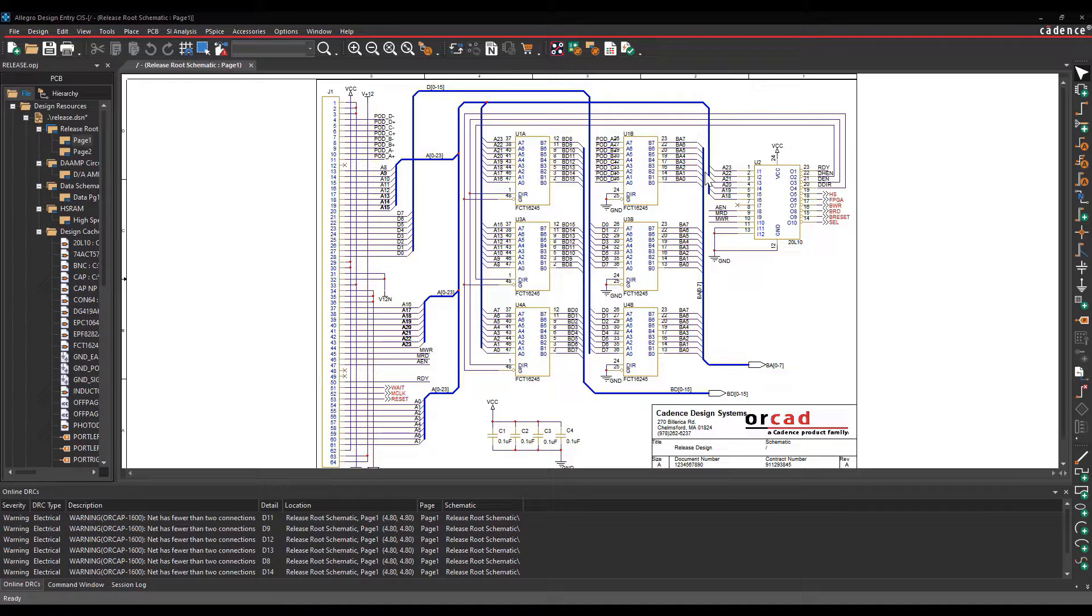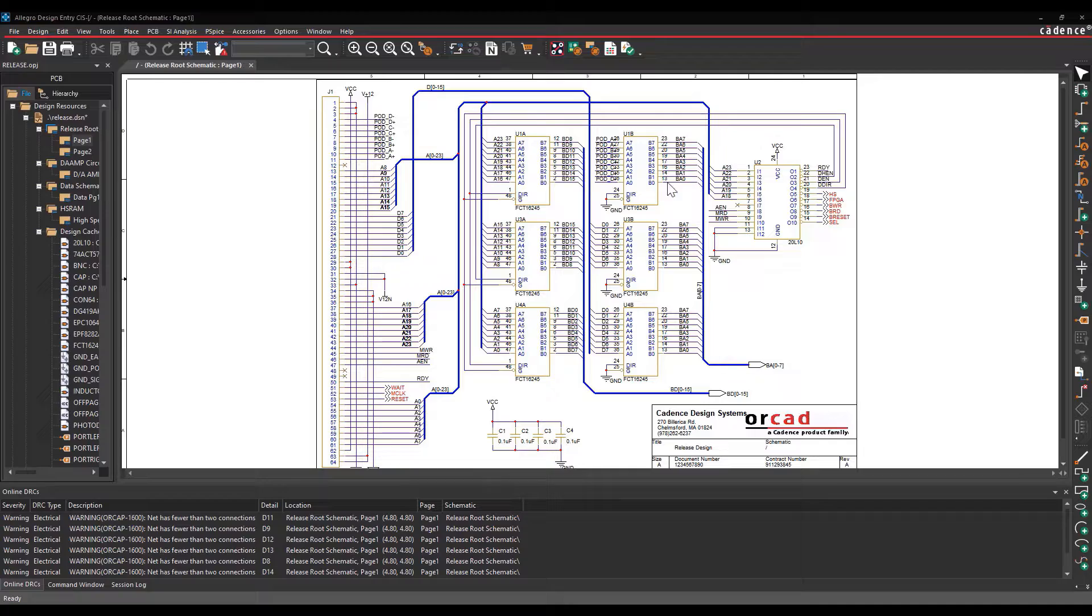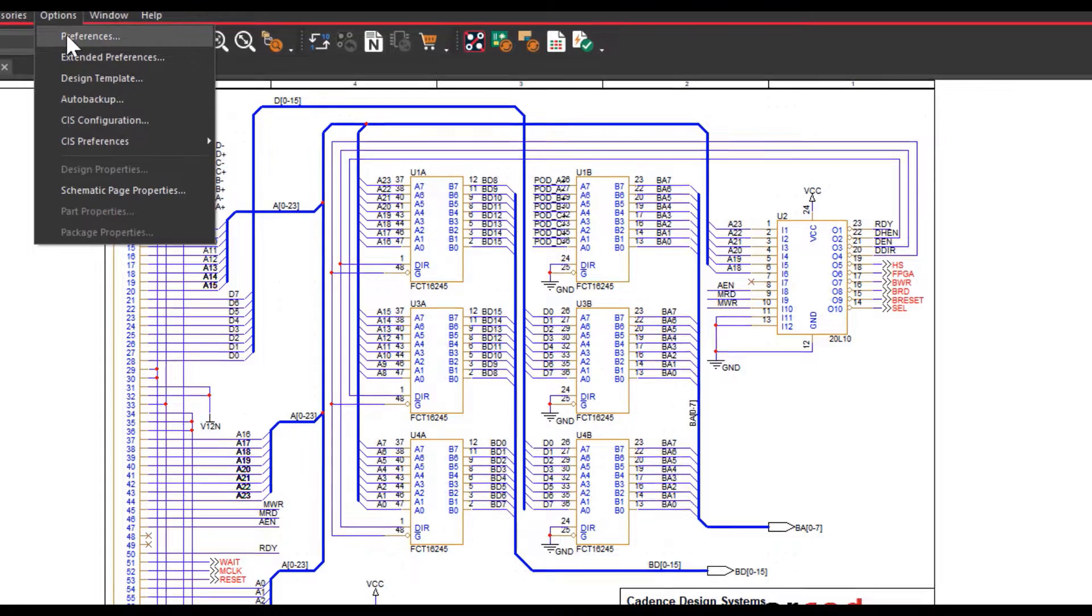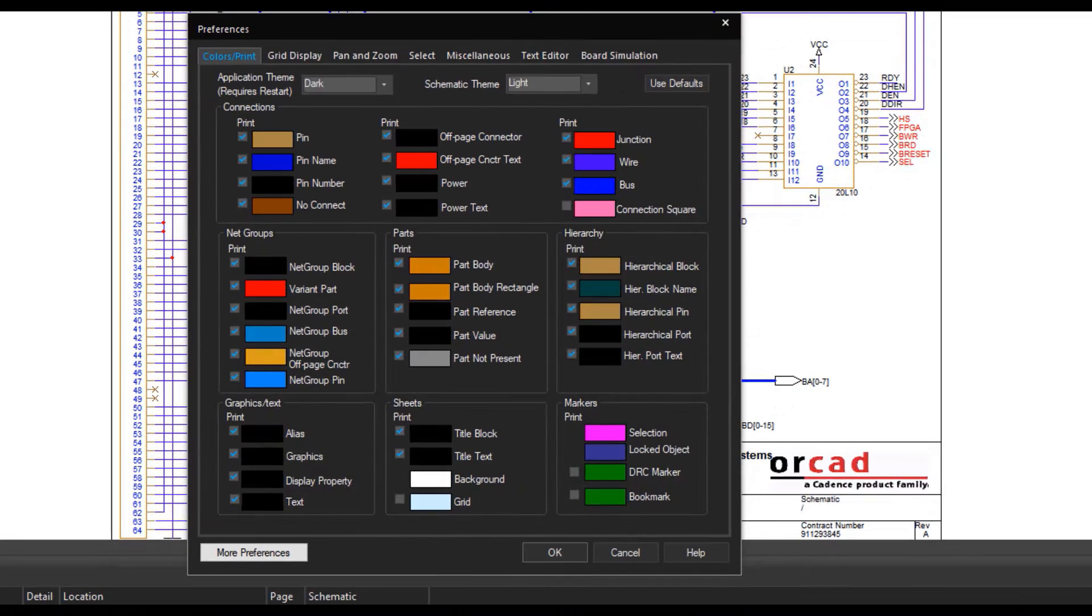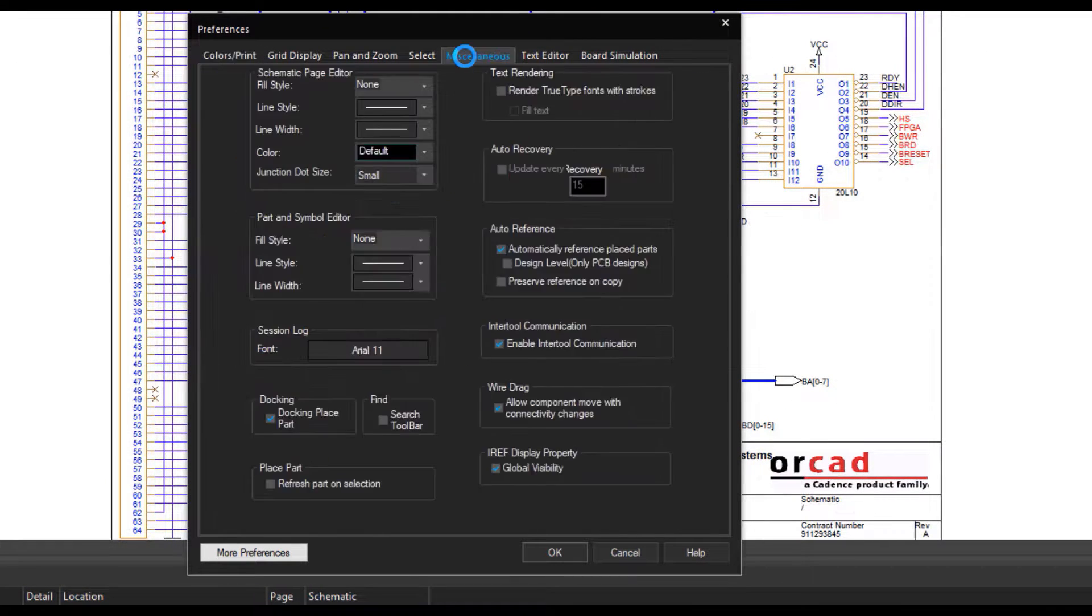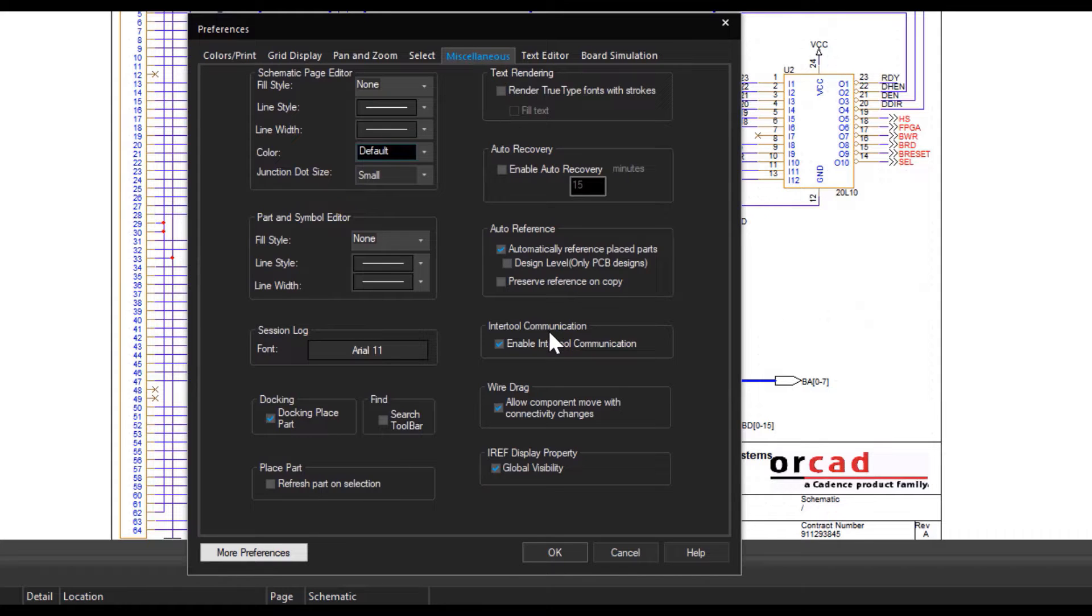For this, you must enable inter-tool communication in Design Entry Sys. Select Options from the menu bar and select Preferences. From the Preferences dialog box, select the Miscellaneous tab. Under Inter-tool Communication you must enable the Inter-tool Communication option.